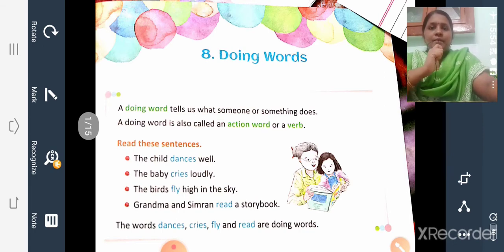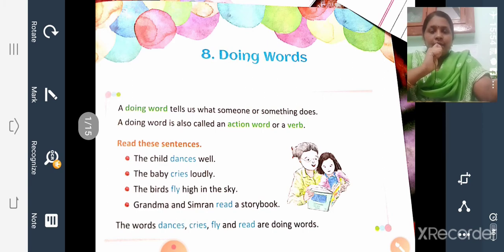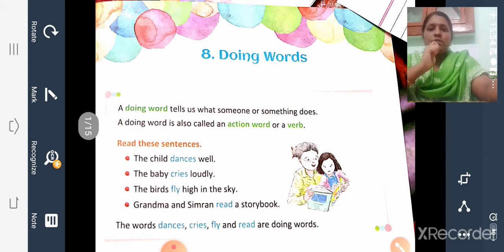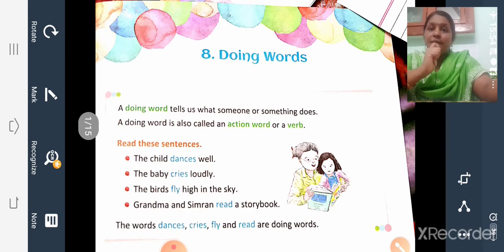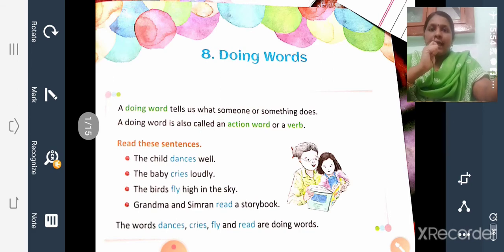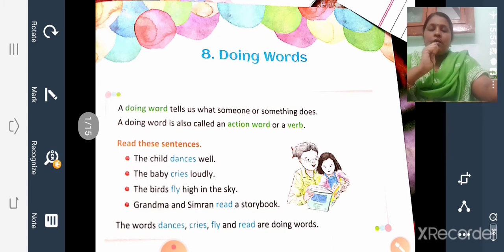A doing word is also called an action word or a verb. Doing words are actions that we do in our everyday life — in the classroom, in our home, in the playground, wherever we are. For example: writing, reading, playing, fighting, dancing, singing, drawing, jumping, etc. All these are action words or doing words, also called verbs.